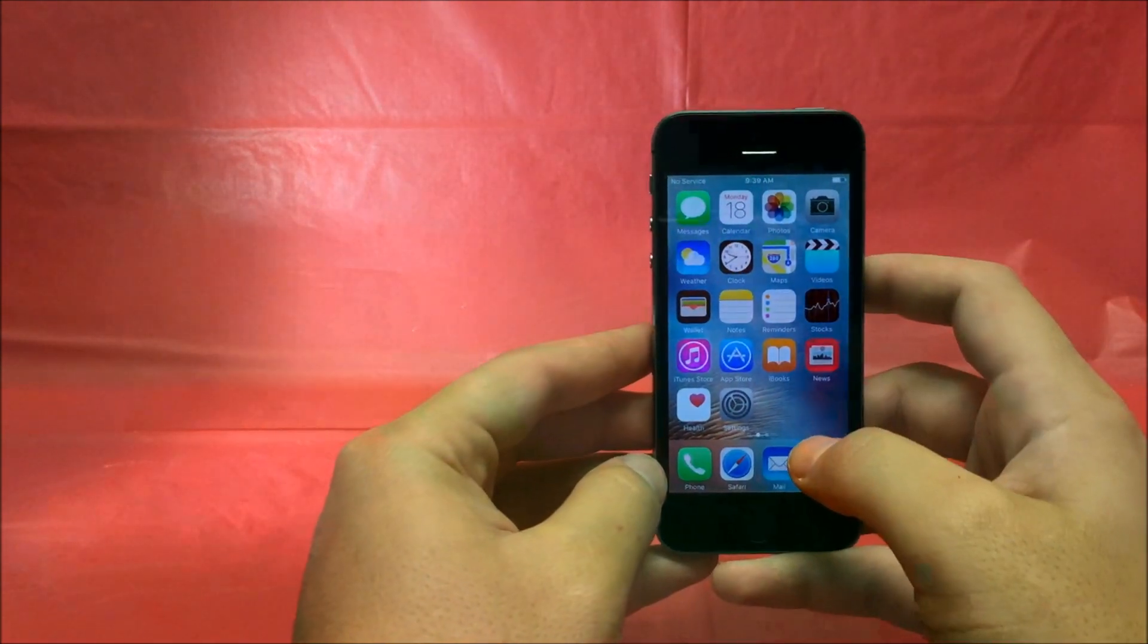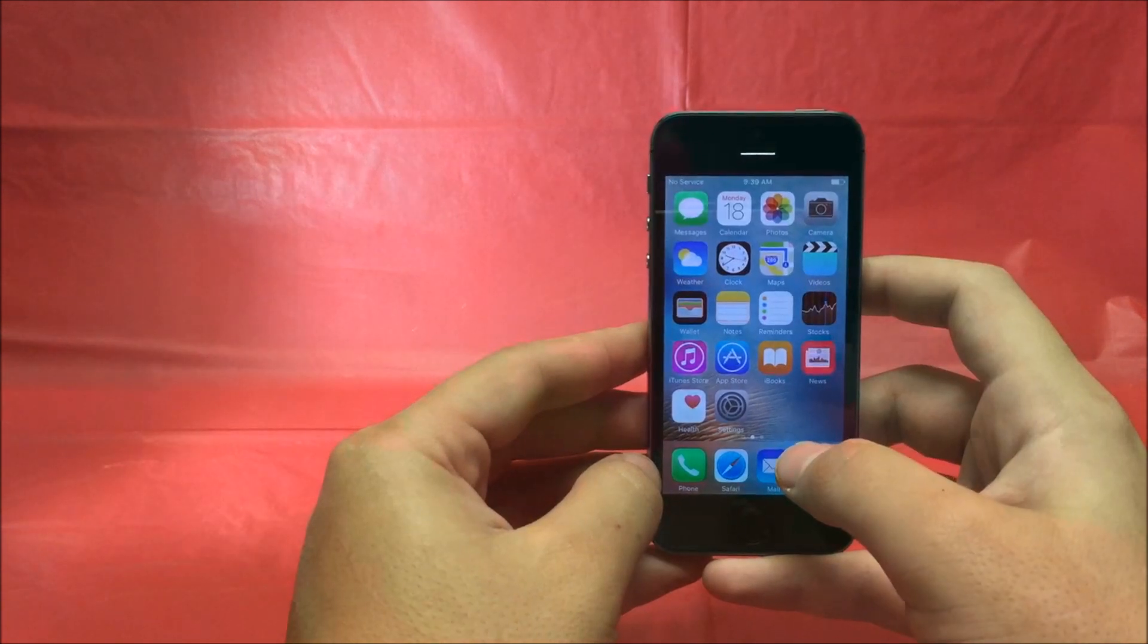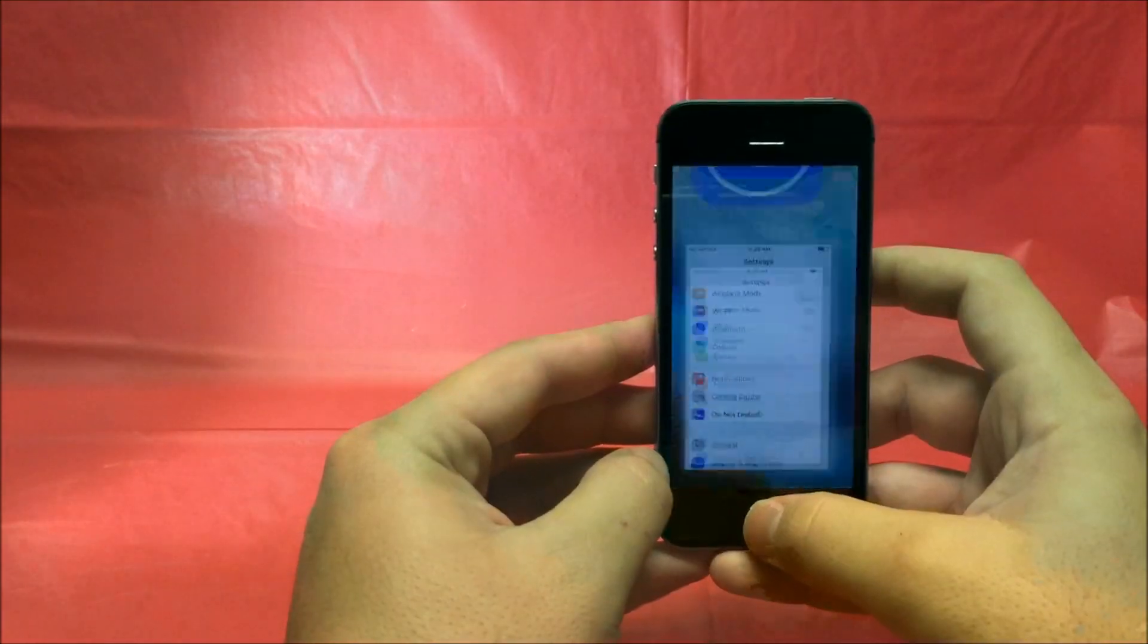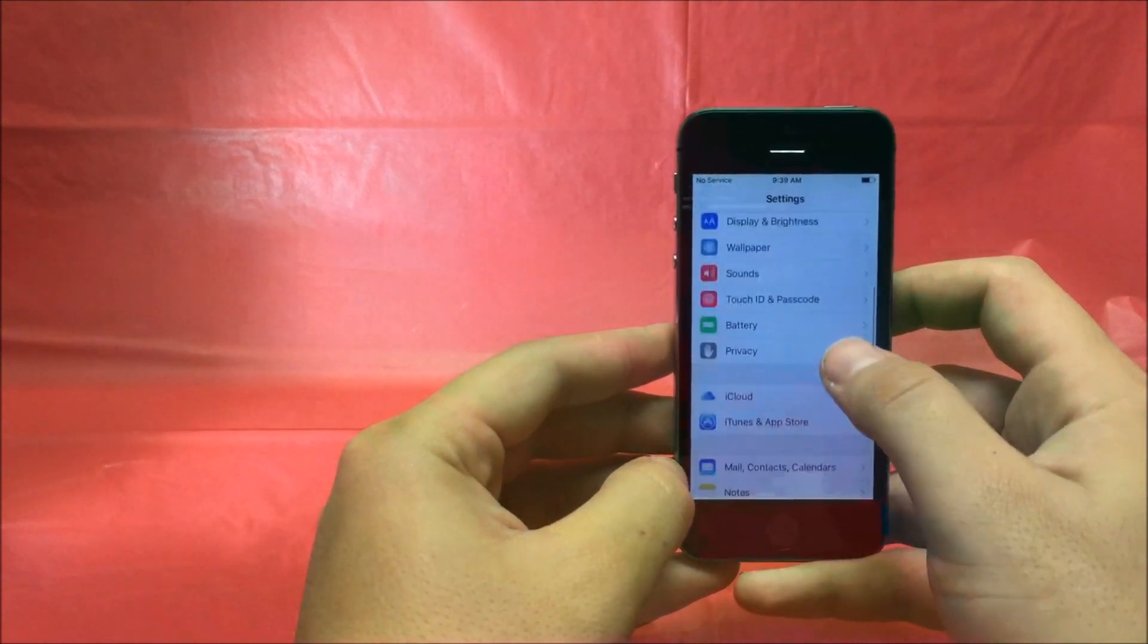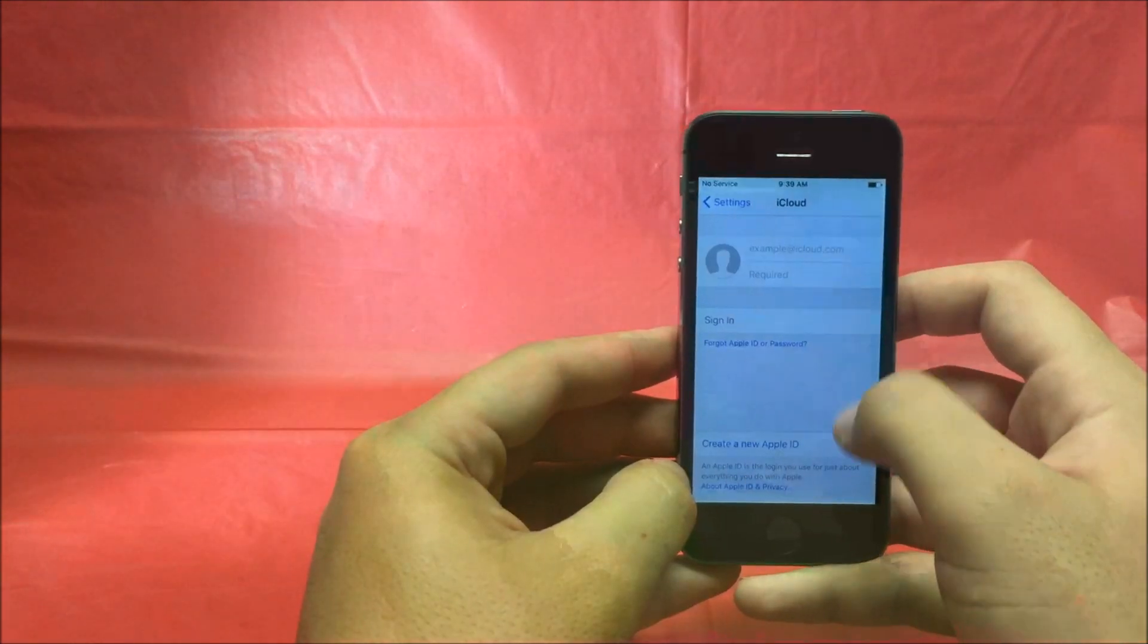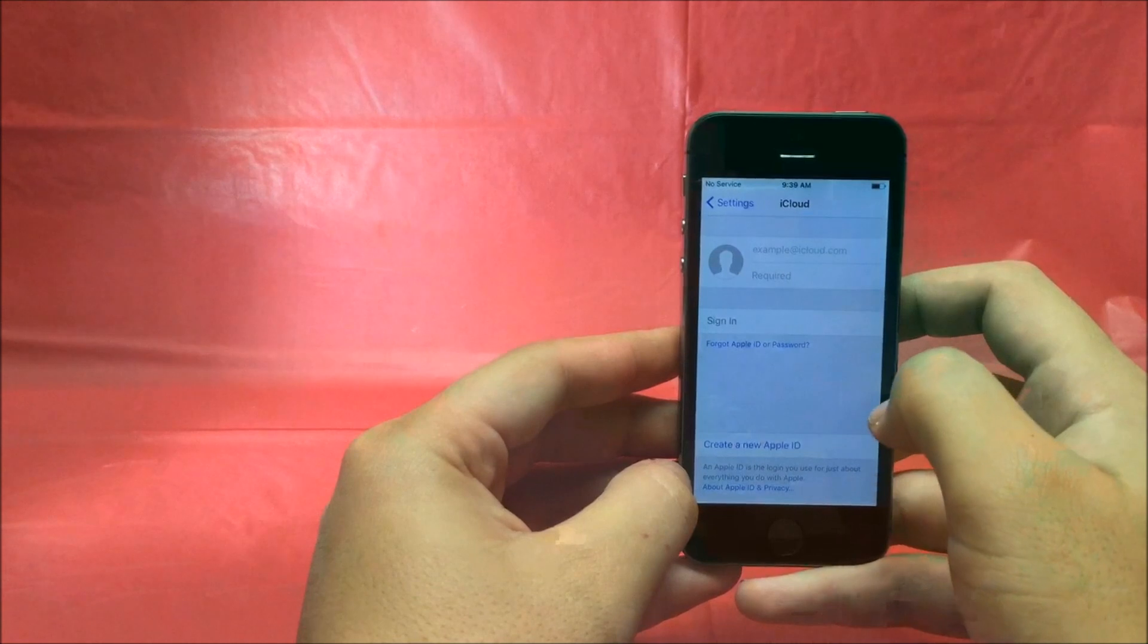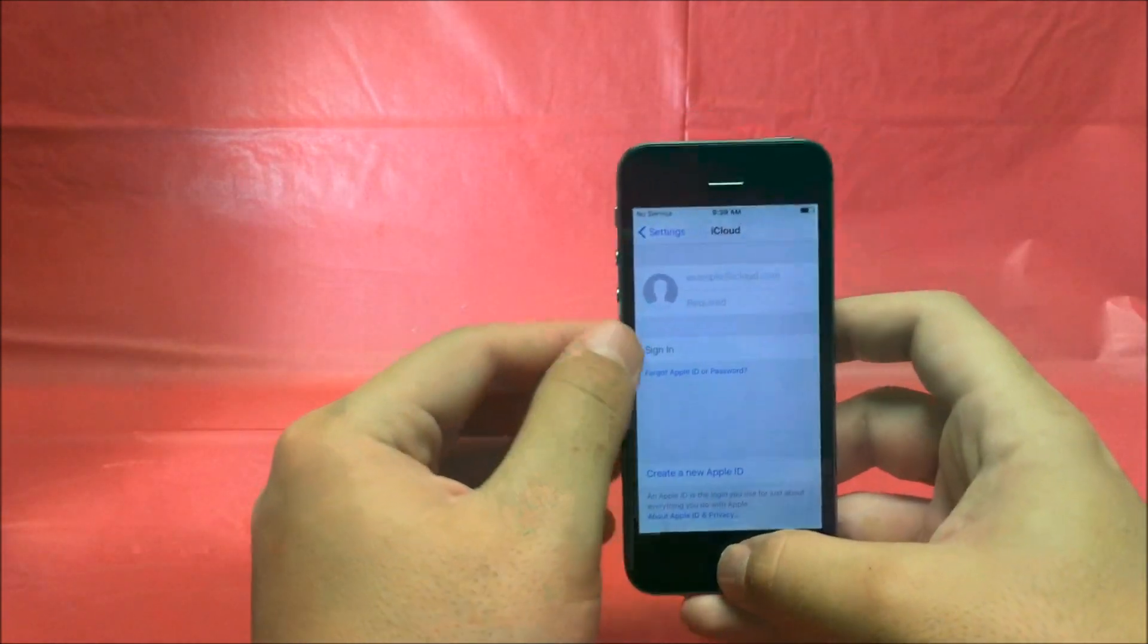First and foremost, you want to check if the phone has an iCloud account connected to it and if Find My iPhone is turned on. To do that, hit settings, scroll down to iCloud. This phone has no iCloud account on it and Find My iPhone is not on because there's no iCloud on there.